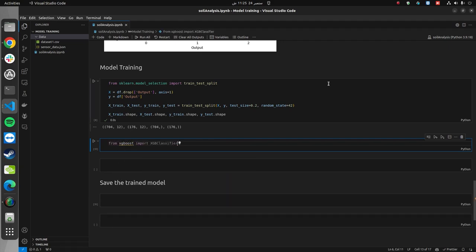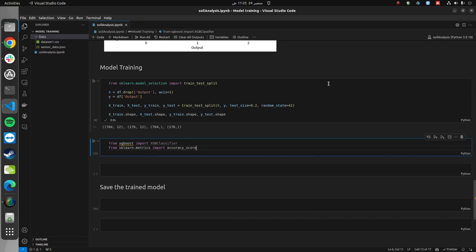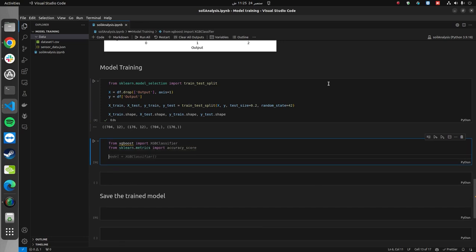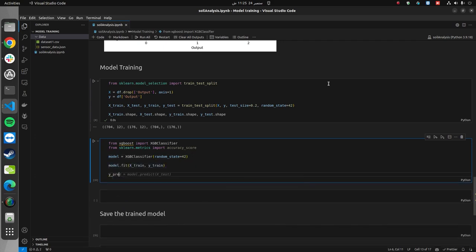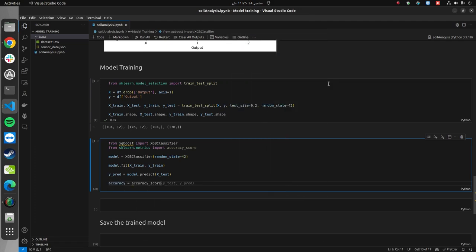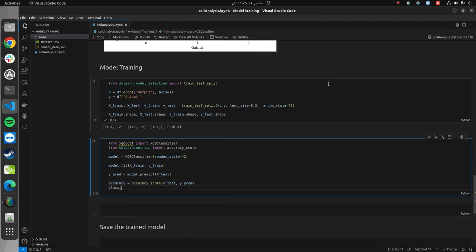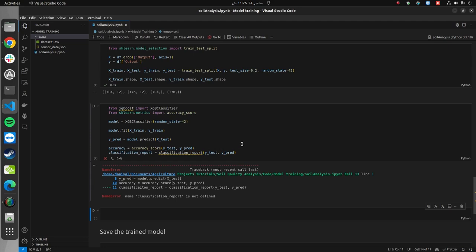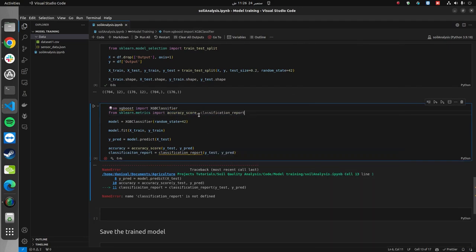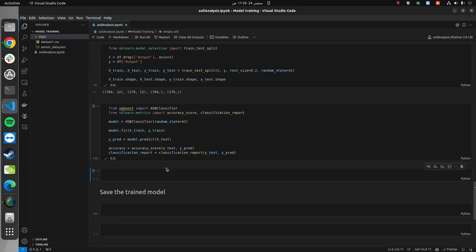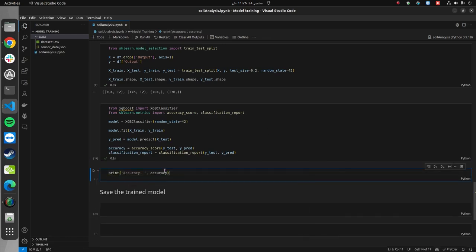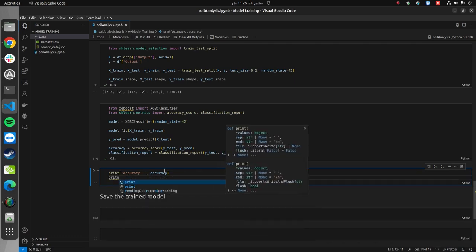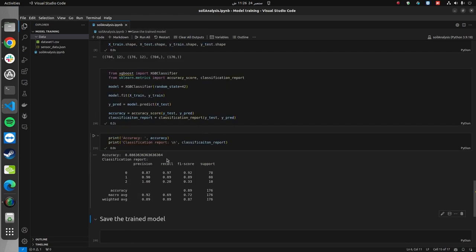Now we will define our machine learning model. We will be using XGBoost. From xgboost, import XGBClassifier, and from sklearn.metrics, import accuracy_score. The model equals XGBClassifier. Then we parse the random state, which is 42, and model.fit(xTrain, yTrain). Then we will get the predictions from the trained model on the test dataset. Now we will get the accuracy. Accuracy equals accuracy_score(yTest, yPrediction), and the classification report equals classification_report(yTest, yPrediction). Let's run this.